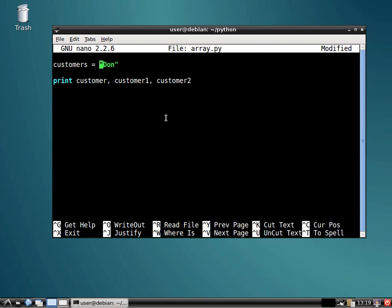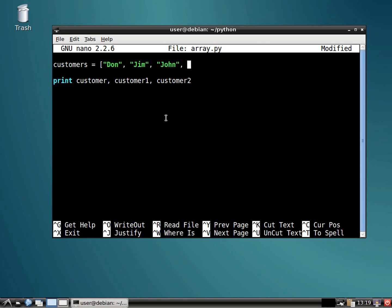So if we just name this customers, and we put Don, and that's an open bracket by the way. And who else do we have? Jim.